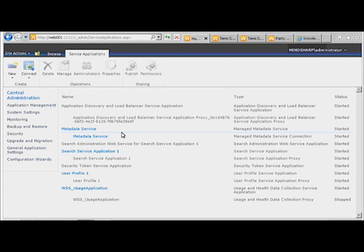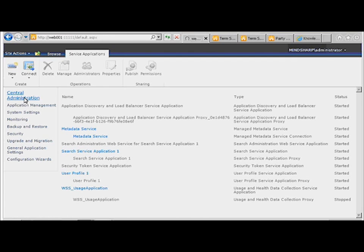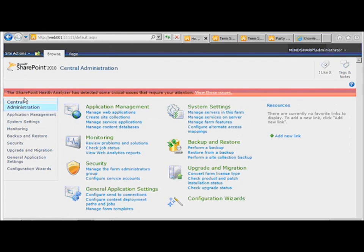I want to show you the interface here for just a moment on a couple of things in Central Administration, just so that you are aware of how things are put here within SharePoint.